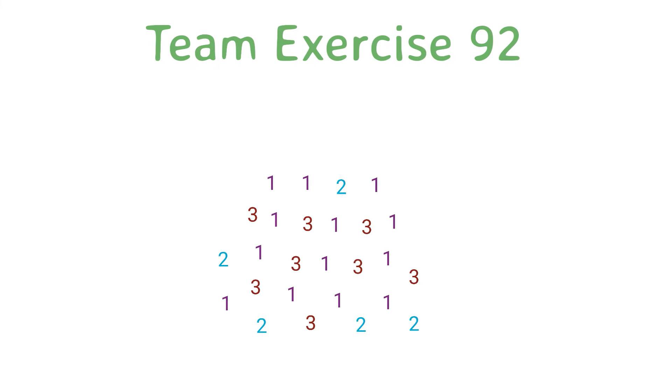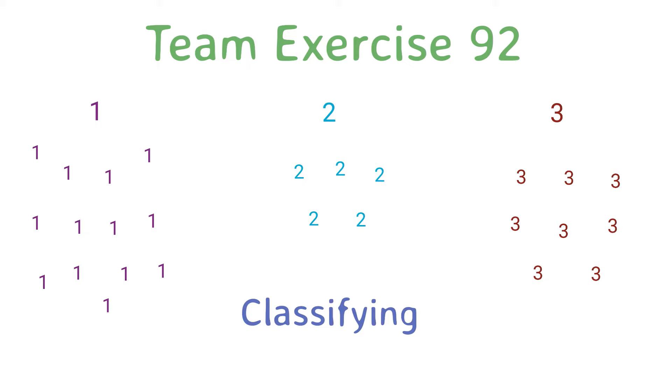Team exercise 92: Classifying. During the exercise the team makes groups of 4.